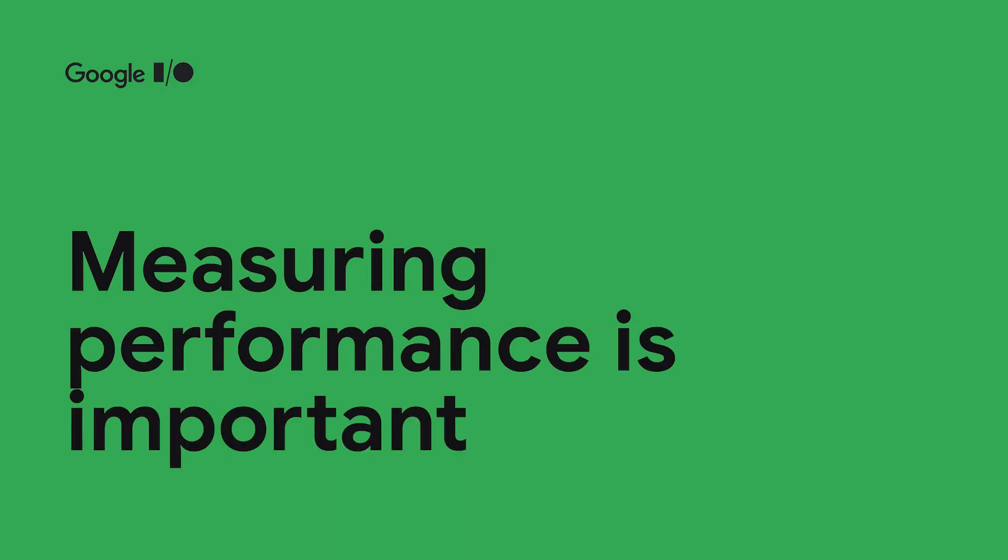So now that that's out of the way, let's talk about why measuring performance is important. When you're building an app, you want users to experience the app the way that you intended. You don't want users to have to wait idle while screens load, and you also don't want them to see jank while scrolling. Apps that are not performant usually have fewer people using their apps and usually spend less time in the apps.